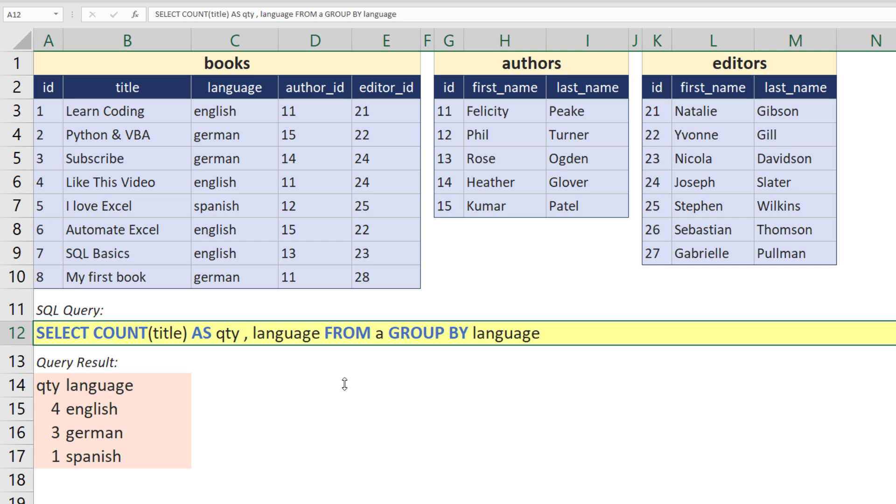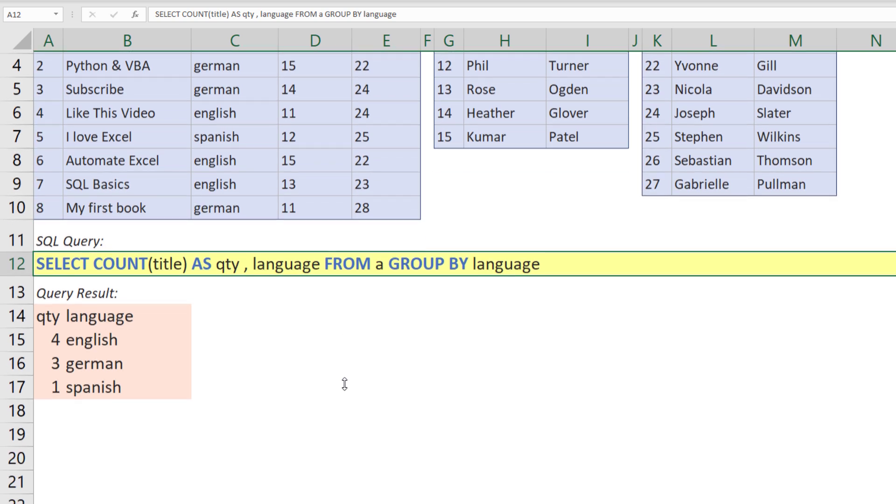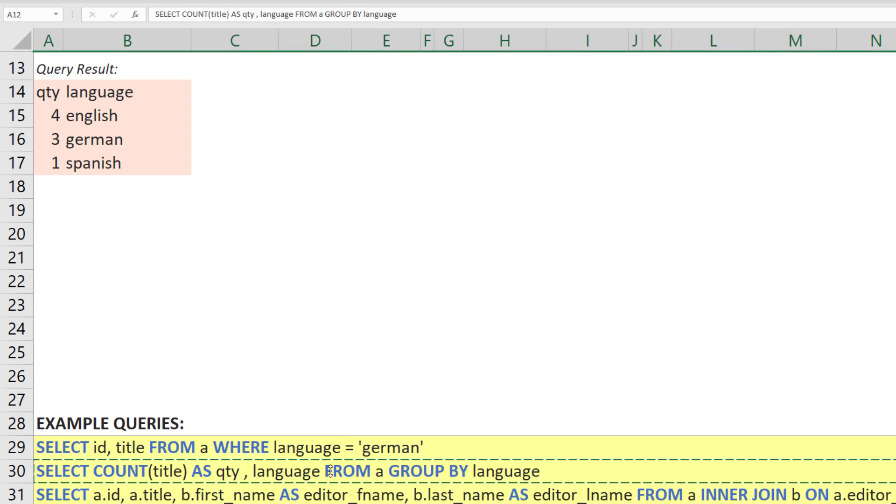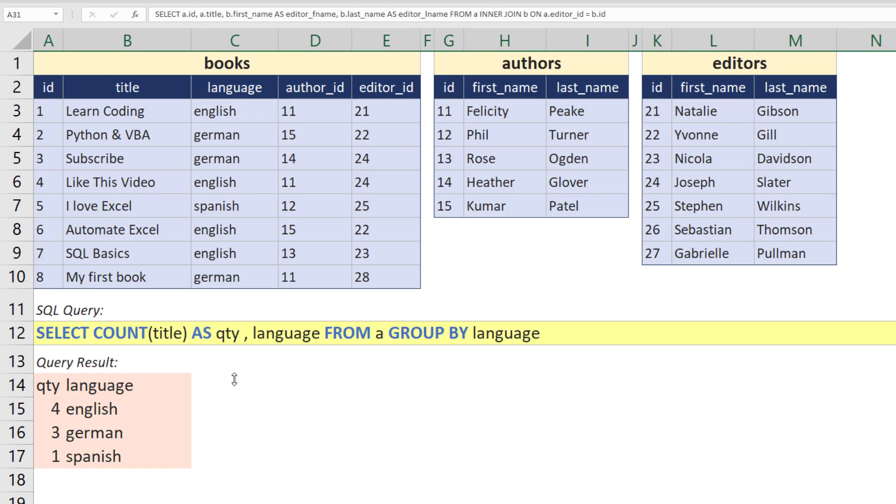But you are not only limited to working with one table. In the next example, I want to combine the book table with the editor one. For this, I am using an inner join. However, when I paste the code into my cell, I get the following error message.